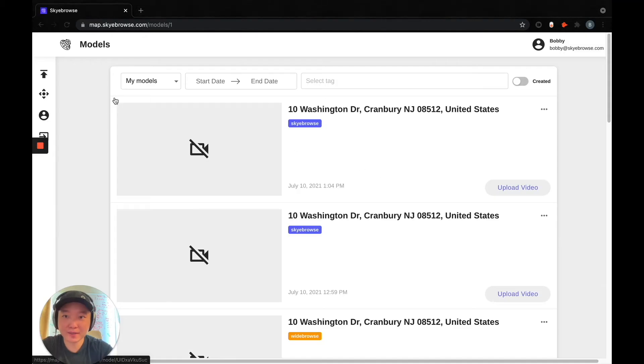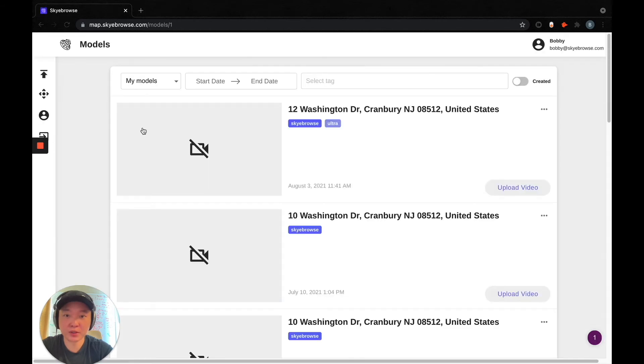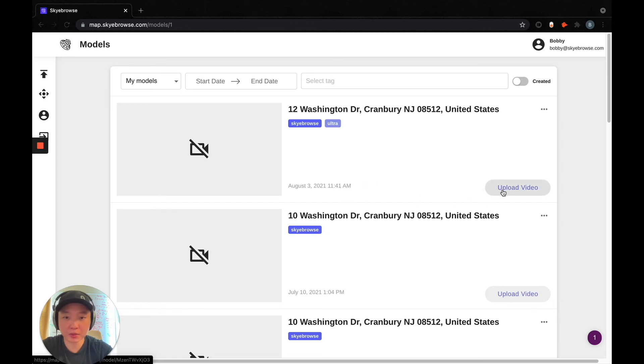And now if I refresh the dashboard, you can see that the August 3rd flight has now shown up. So now you can upload the video just like normal.